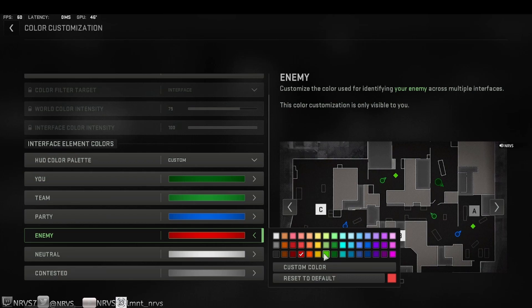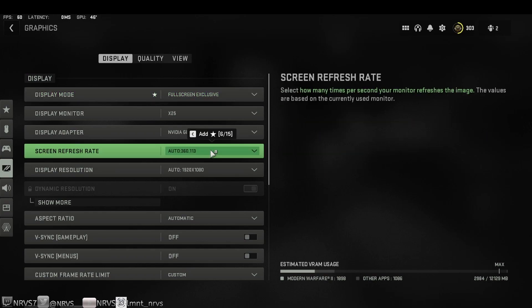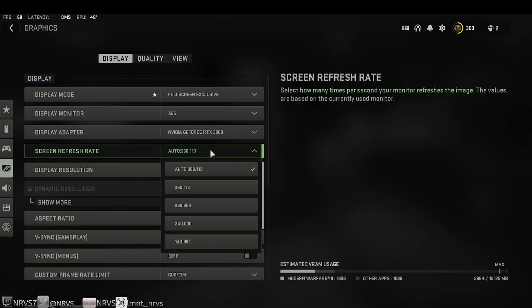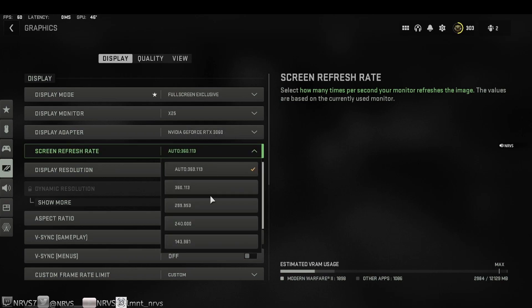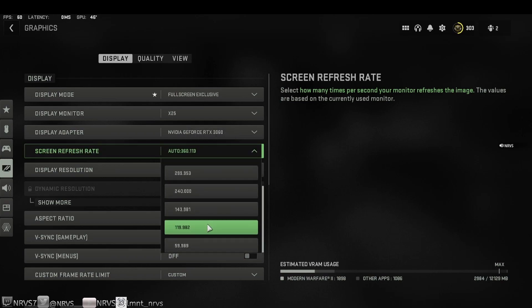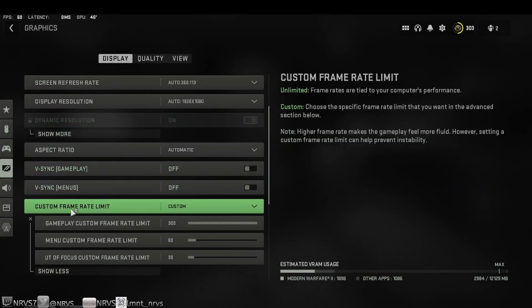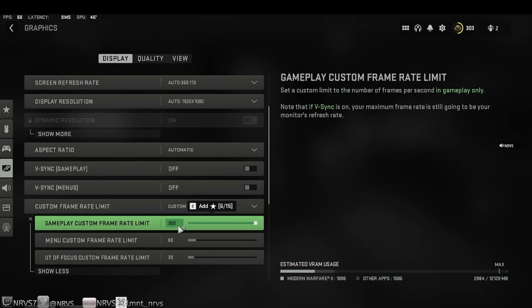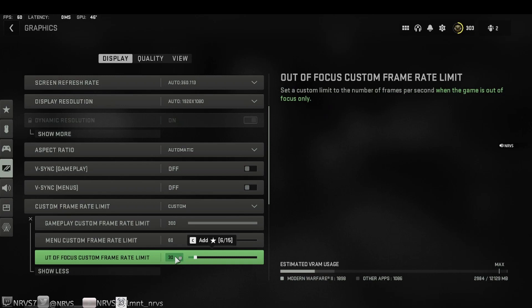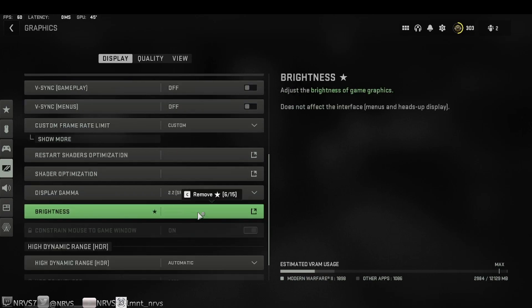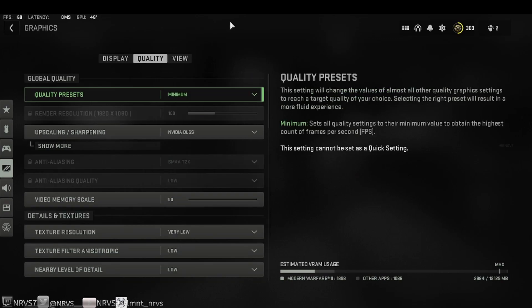Now as far as graphics, the screen refresh rate is going to be whatever you are able to run your monitor at most efficiently. I am using a 360 hertz monitor. Some of you may only be using a 60 hertz monitor or maybe a 244 hertz monitor, so go ahead and just make sure you match that up with whatever hardware you are using. And for custom frame rate limit, you could either use custom or unlimited. Once again, try to keep it relative to whatever your monitor refresh rate is. In the out of focus frame rate limit, I recommend running this at 30. Brightness, obviously this is personal preference and you can go ahead and calibrate that to whatever fits your monitor or TV the best.